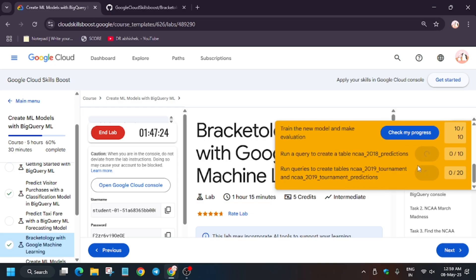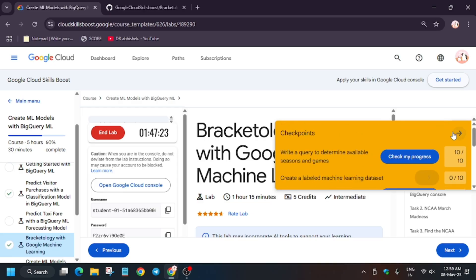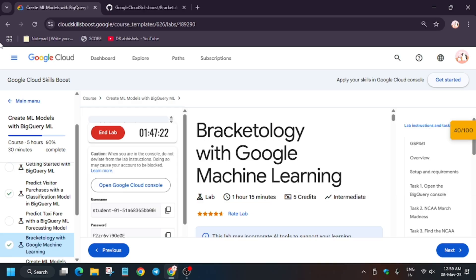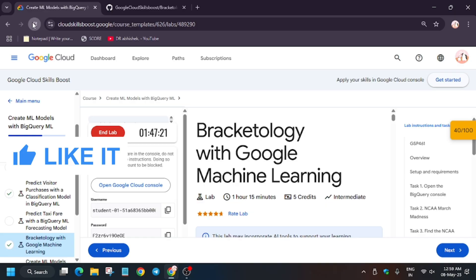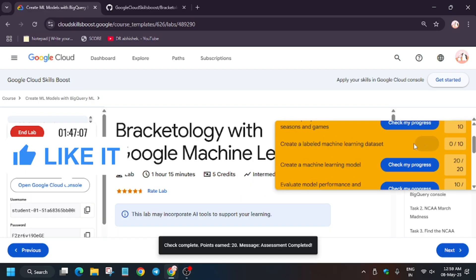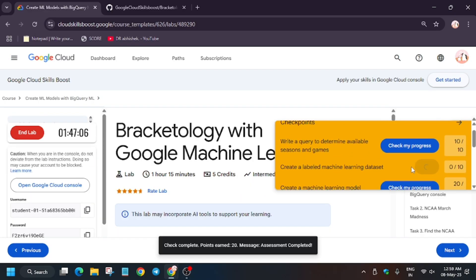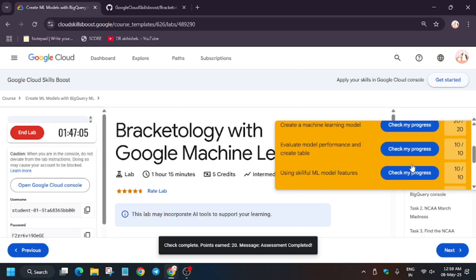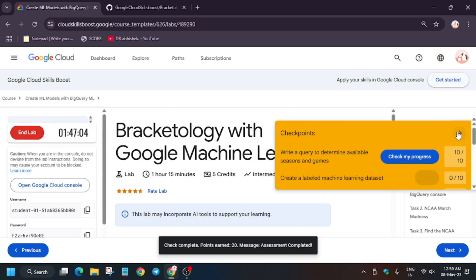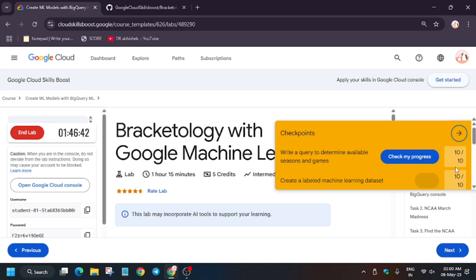Let's hit Check My Progress for all the tasks. If you face score issue, just refresh the browser window. Now again hit Check My Progress for all the tasks. Just wait for a few minutes, it will be updated, don't worry guys.